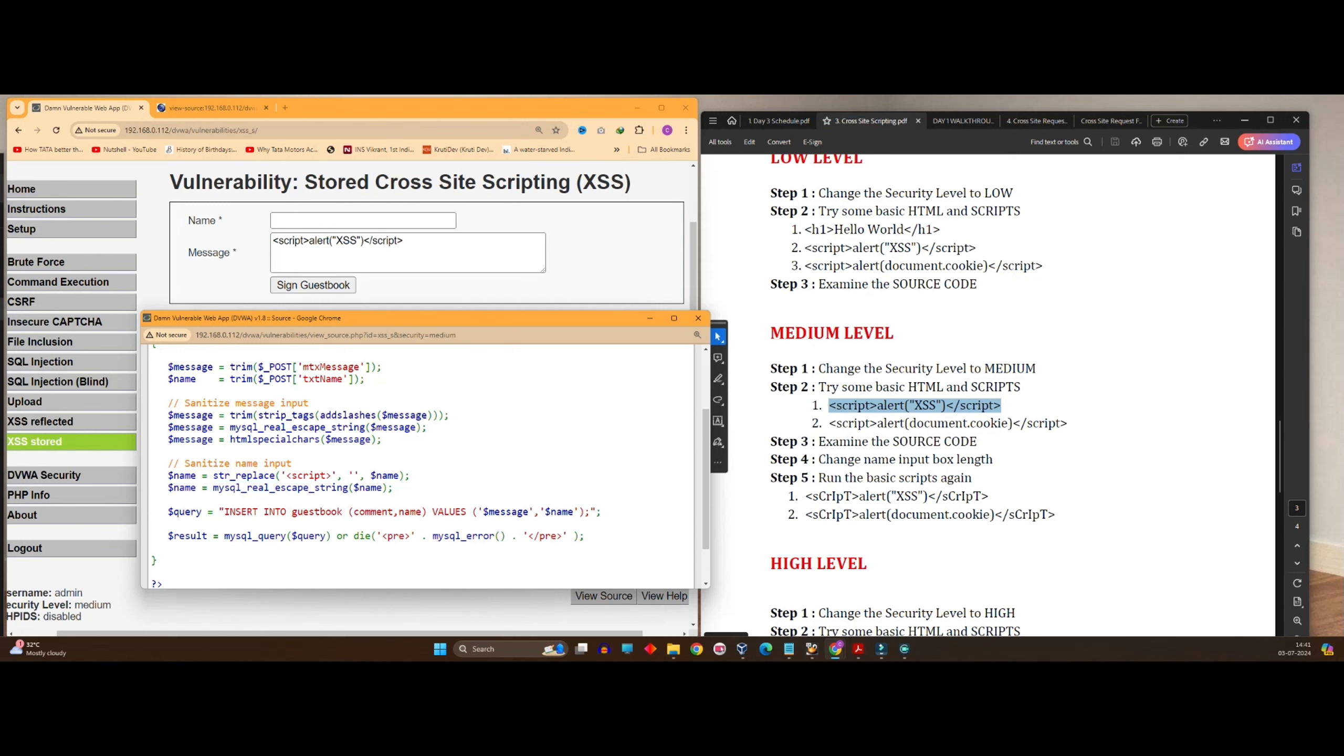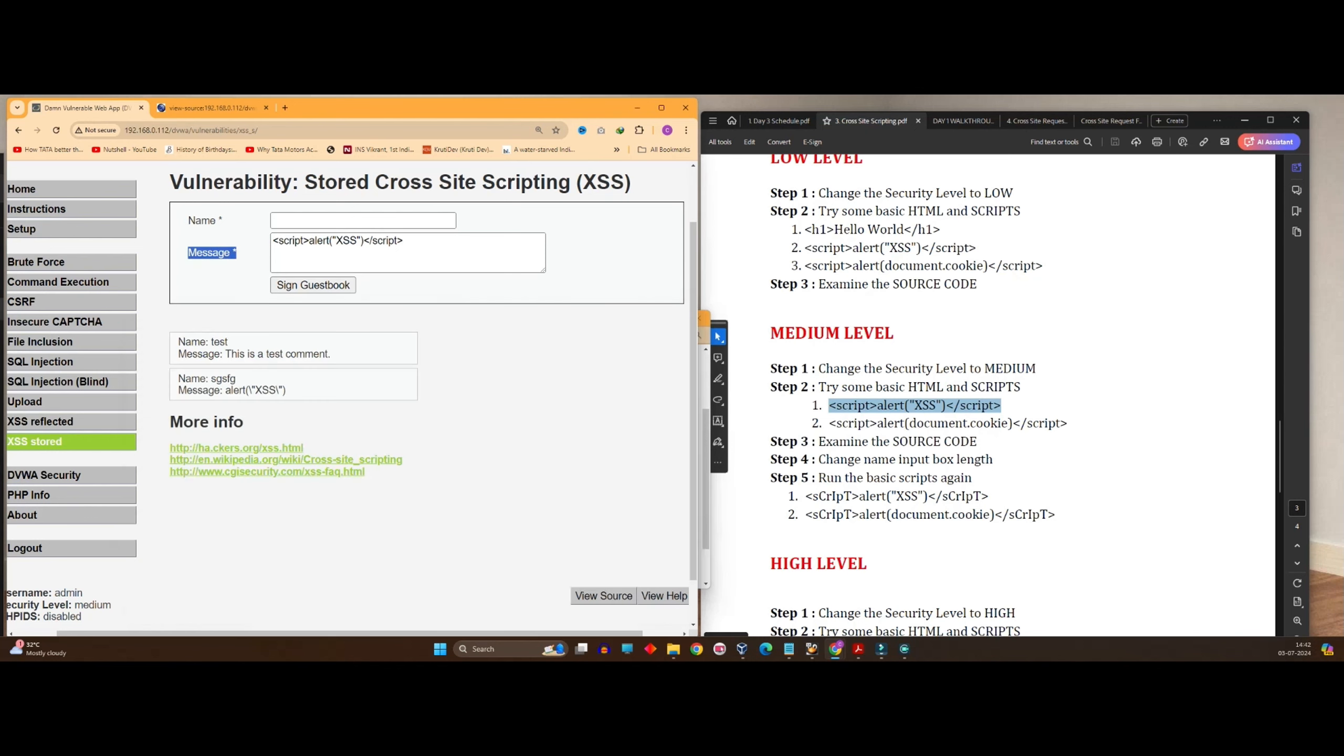But over here also in the message field, message is having an even more difficult thing to bypass. It is using HTML special characters function. Using this, it becomes really difficult for us now because anything you enter will be detected as an HTML statement and it will block it. So we won't be able to bypass this message field.